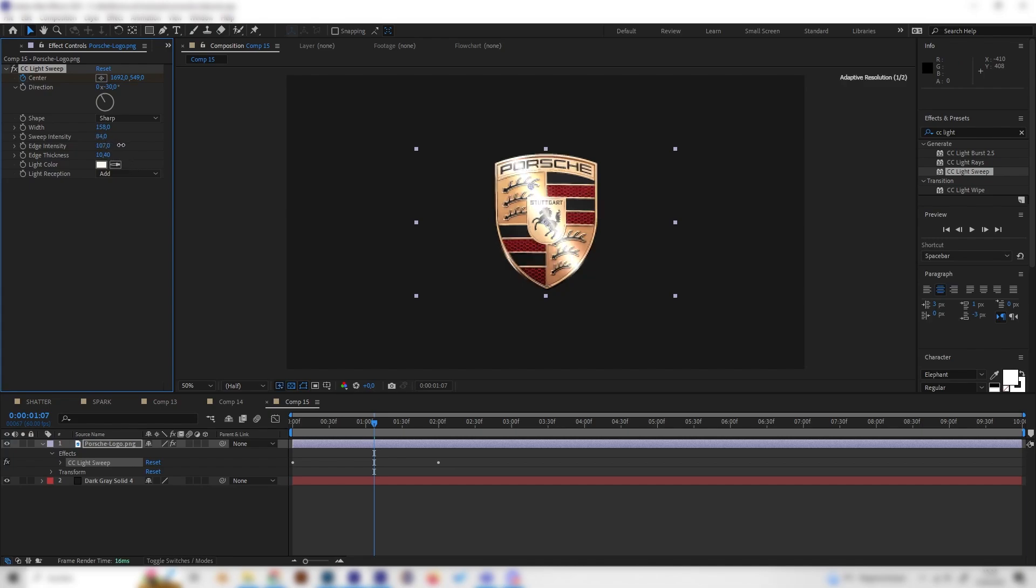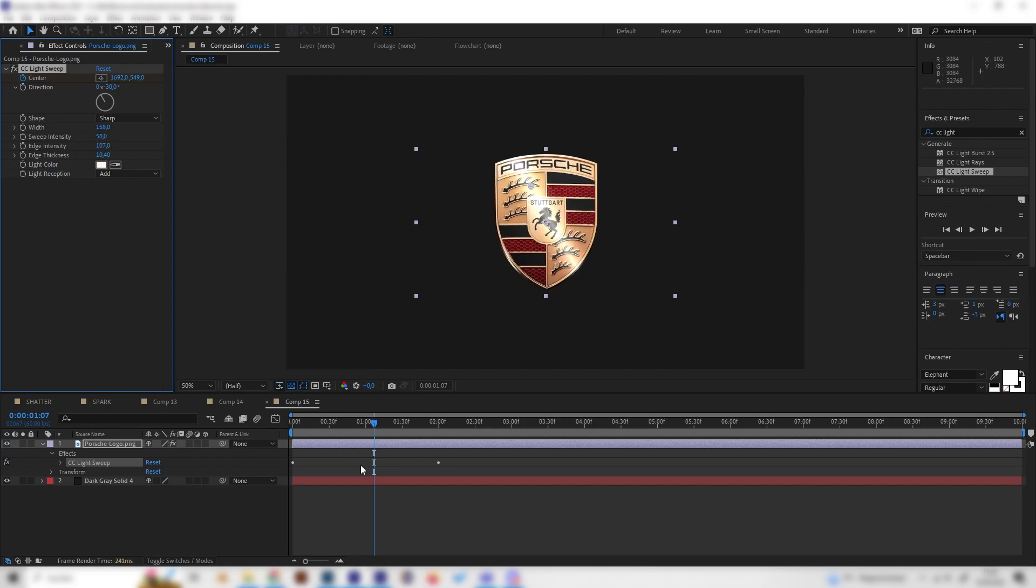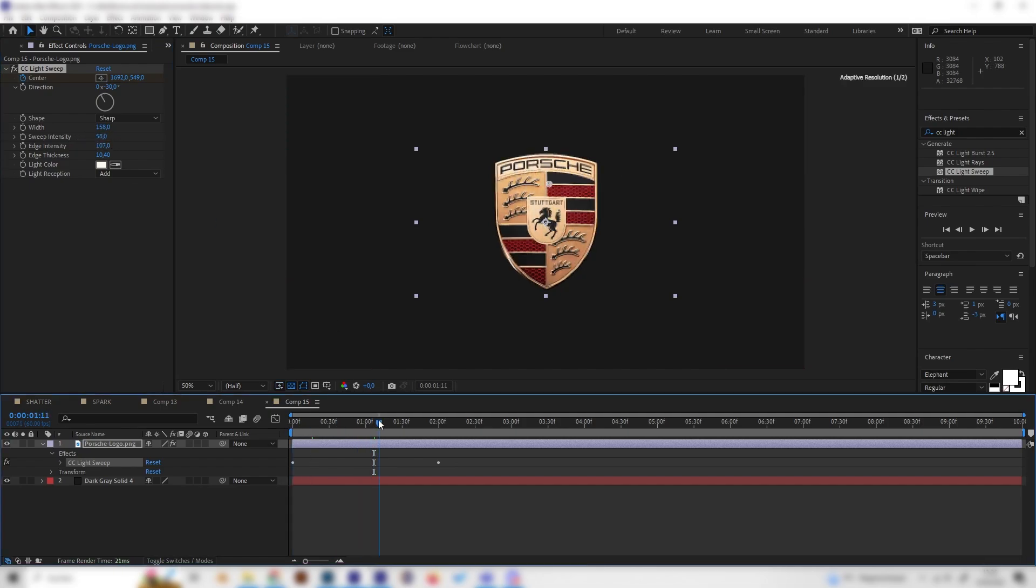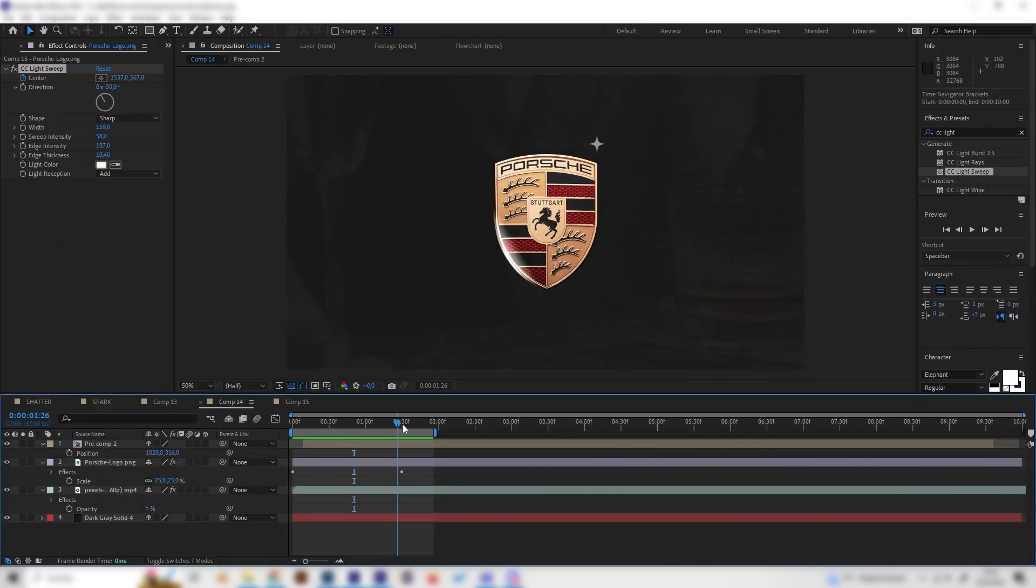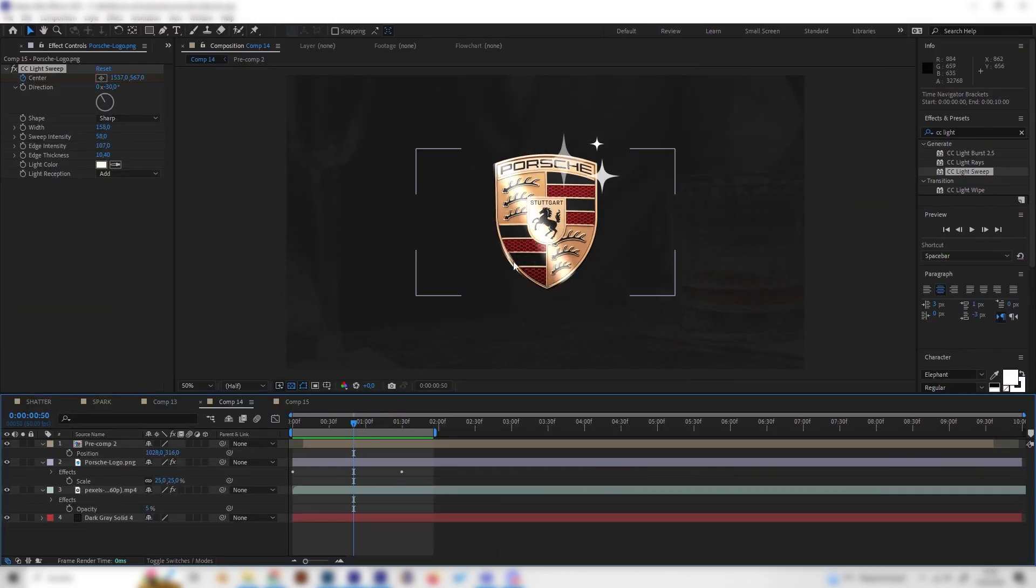I think this already looks good, but as we have seen in the example we also have these nice shiny sparks going on here, or I don't know how to call them exactly.